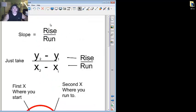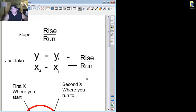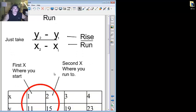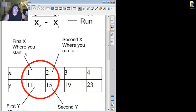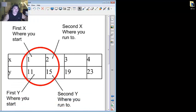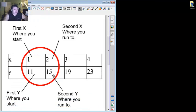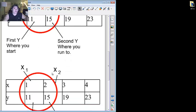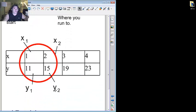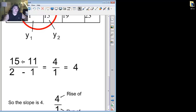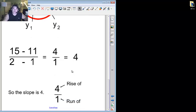So the slope equals rise over run. Y2 minus y1, over x2 minus x1, rise over run. So what you do again is, the first x was where you started, the second was where you came to. First y is where you started, second y is where you ended up. So y2 minus y1, over x2 minus x1. So fifteen minus eleven is four, two minus one is one. Four divided by one, because remember, top divided by bottom equals four. So the slope is four. Rise of four, run of one, four divided by one is four.